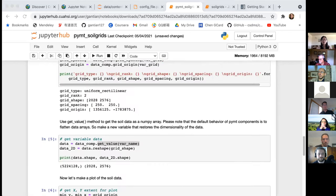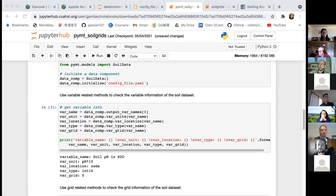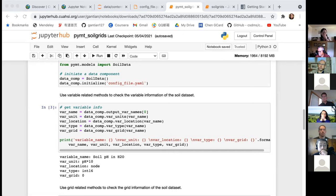The benefit of creating a data component is that with the same interface it makes datasets more interoperable with models. In the PyMT modeling framework there is no need to worry about file formats or the specific API of the original data source. It also supports reproducibility of research because data files may not always be accessible, but with a data component people can easily retrieve the same datasets using just a few commands. The benefit of using the CSDMS and HydroShare capability is that it helps the community easily discover, access, and reproduce modeling work without needing to download datasets or install software on a local PC.